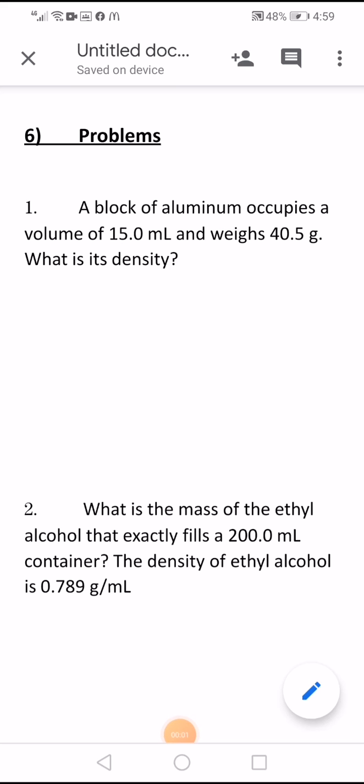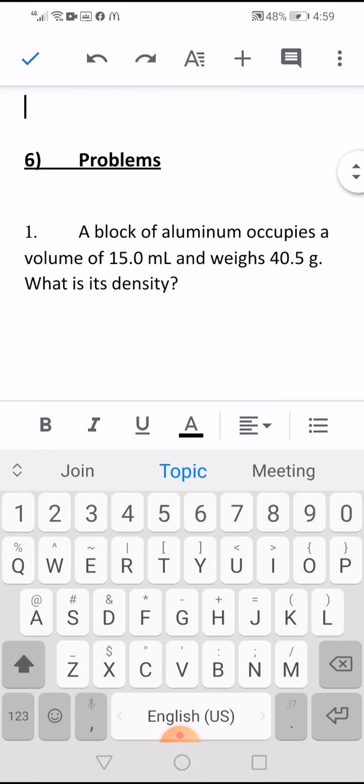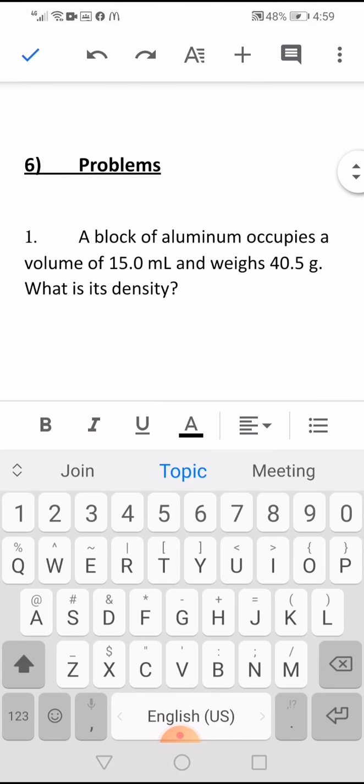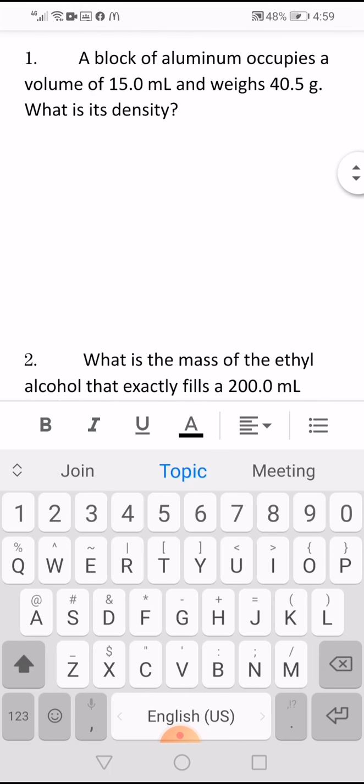Dear students, hope you are all good. Today we are going to continue revision chapter 1, section 2. So let's start.